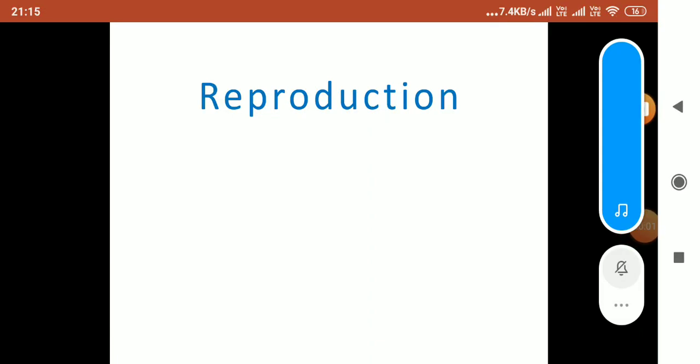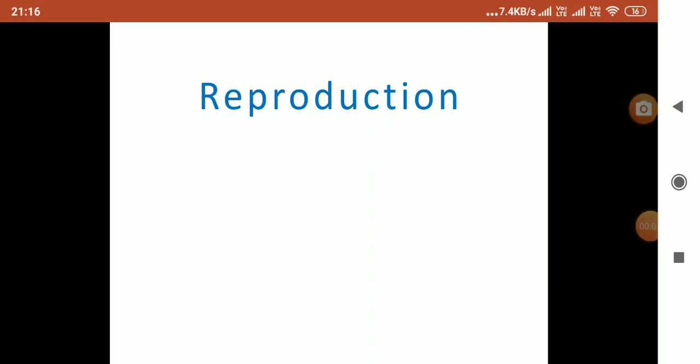Good morning students. My name is Manoj Sharma and today we will start our new lesson — Lesson number 9: Reproduction.